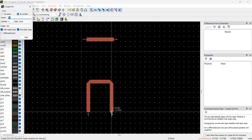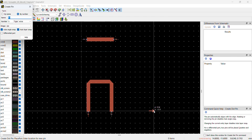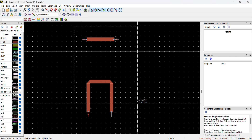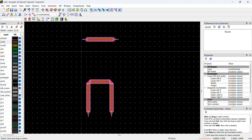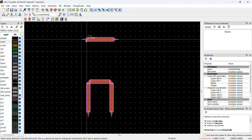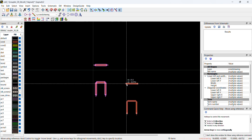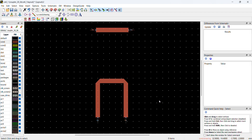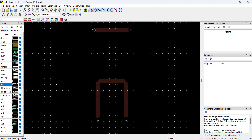Now the only thing left is assigning the ports — ports 1, 2, 3, and 4. I'll move the port assignments to the correct locations at the center edges of each arm and create the port boundaries.